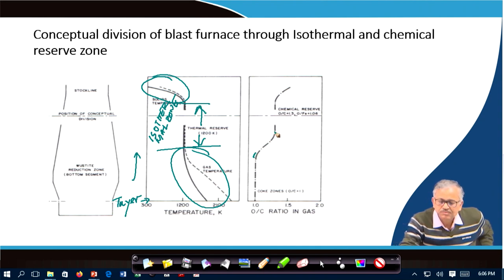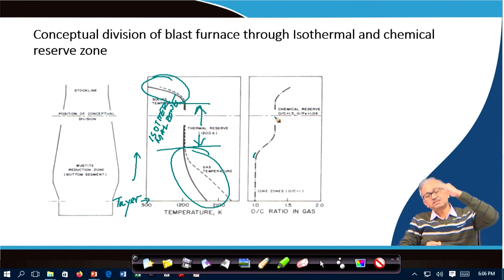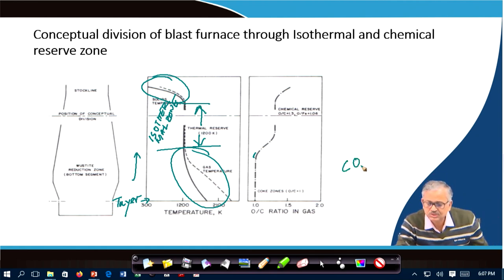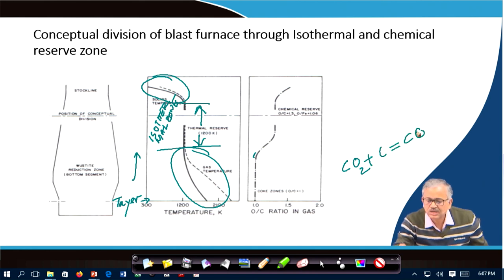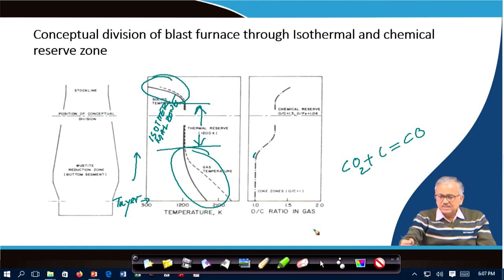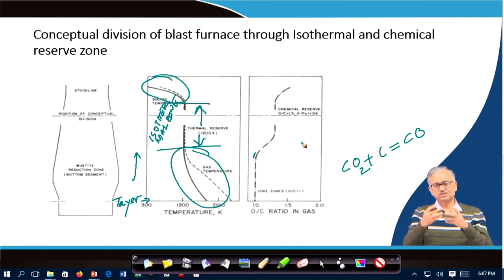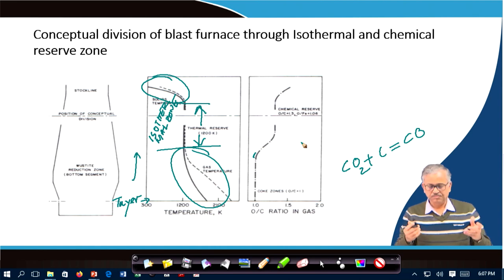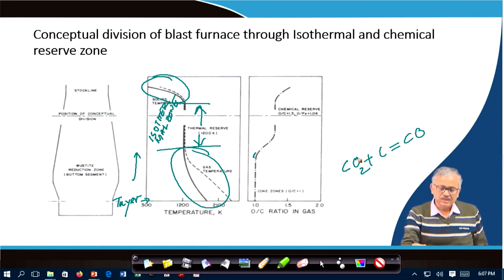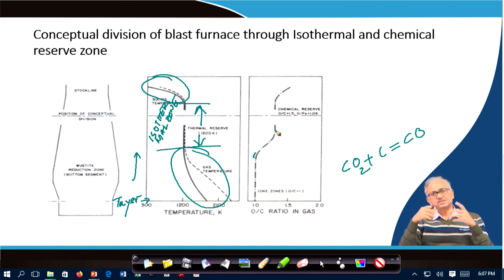Beyond that point, CO₂ begins entering the system because the carbon gasification reaction slows down as the temperature decreases moving upward. Its intensity decreases, so CO generation falls. Meanwhile, CO₂ continues forming from indirect reduction of the ore (FeO + CO → Fe + CO₂). Since CO generation cannot keep up, CO₂ accumulates in the gas, and the O/C ratio begins increasing, indicating increasing CO₂ in the CO–CO₂ gas mixture.